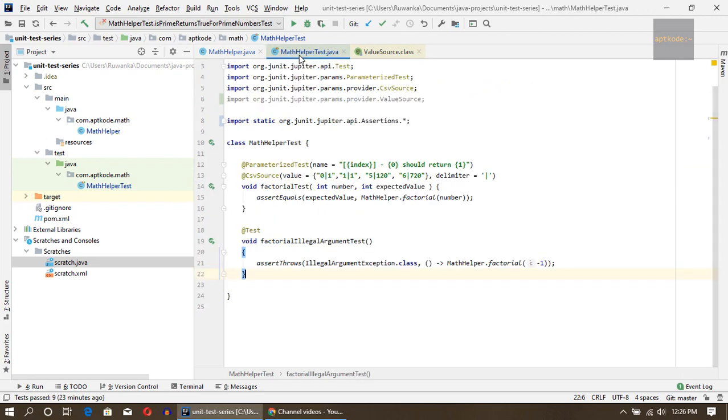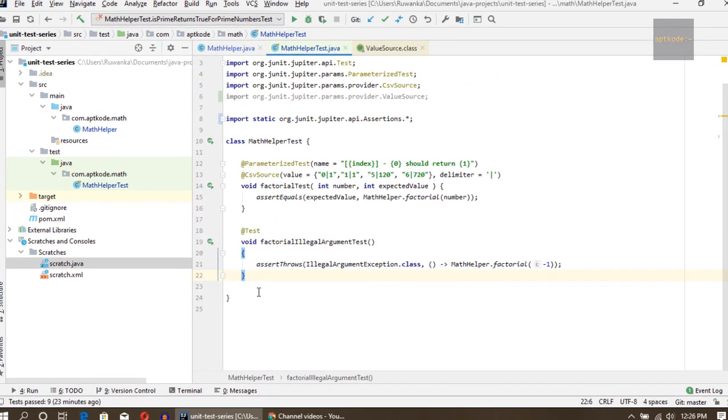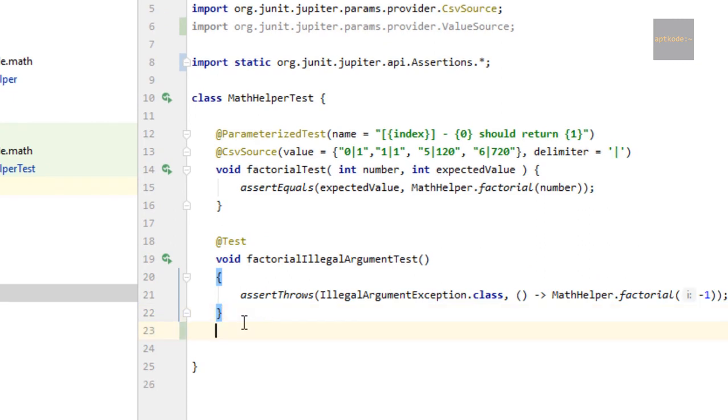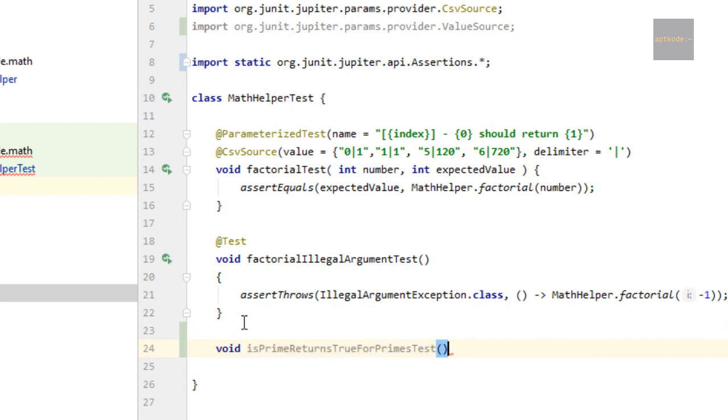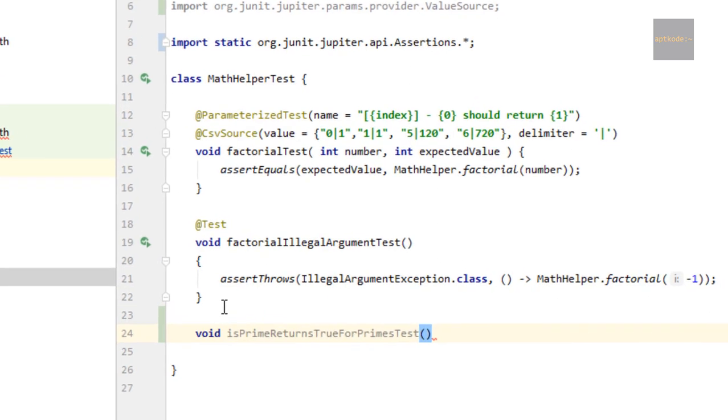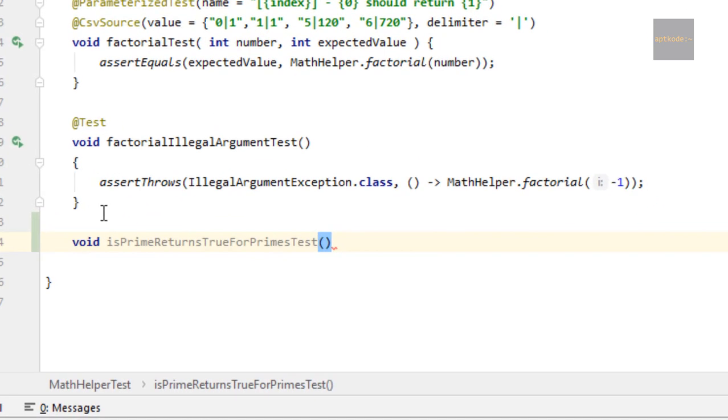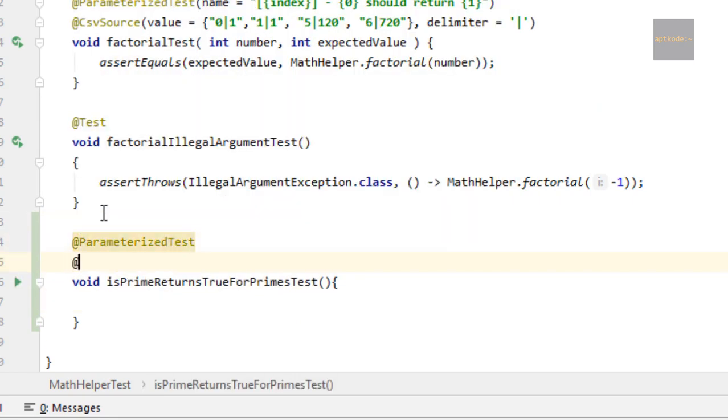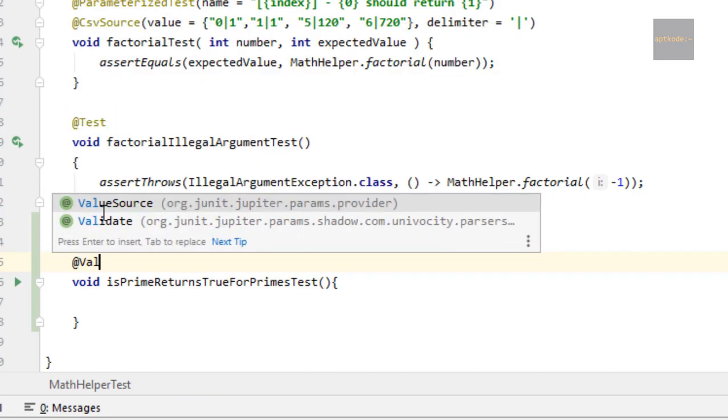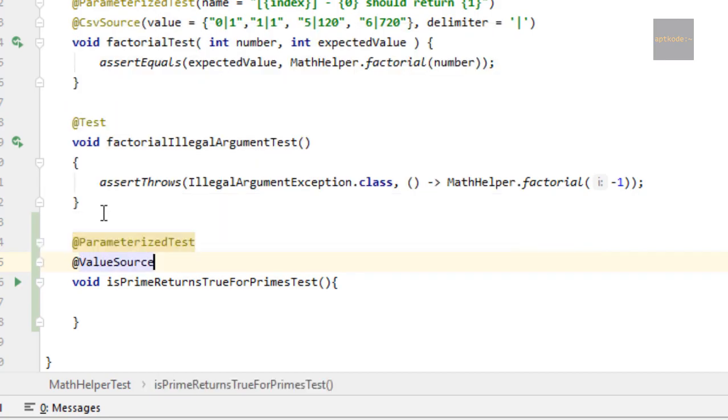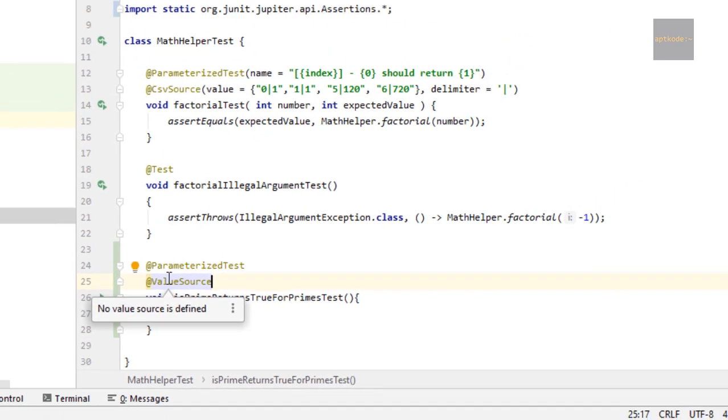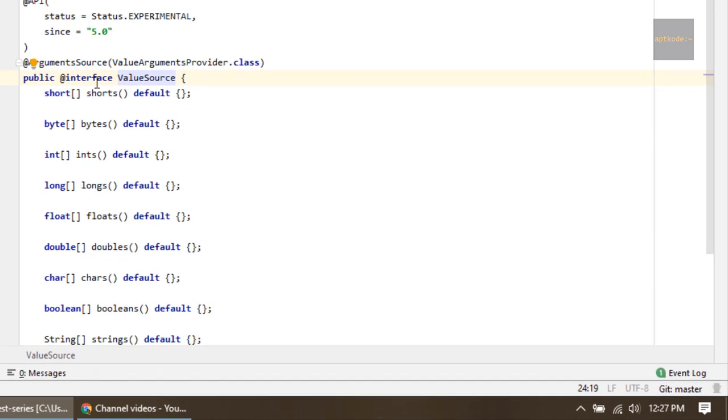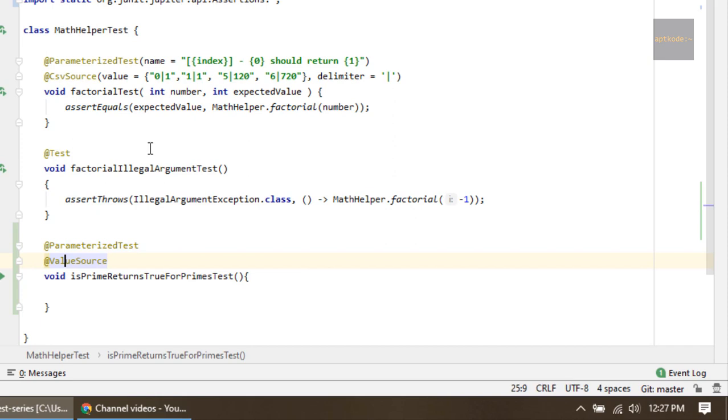Let's write a test case for the prime numbers. I wrote a method called isPrimeReturnsTrueForPrimesTest. Now we can use @ParameterizedTest annotation and then @ValueSource annotation. If I go to the @ValueSource annotation, there's shorts, bytes, longs, and several other things we can pass.